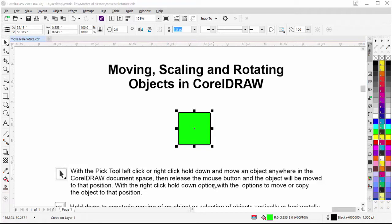Let's take an in-depth look at moving, scaling, and rotating objects in CorelDRAW. I'll get started with the very basics and I'll be working with the pick tool in this session. If you have one object, a selection of objects, or a group of objects, everything I'm about to go through will apply to that. We'll be working with one object throughout this session for simplicity while we explain all the options available when moving, scaling, and rotating objects in CorelDRAW.